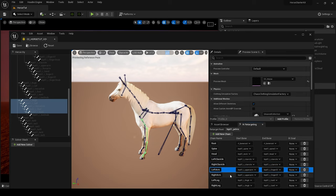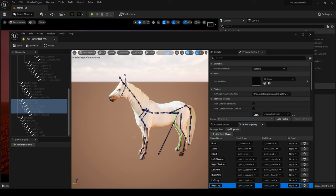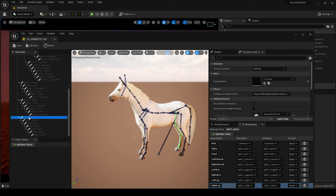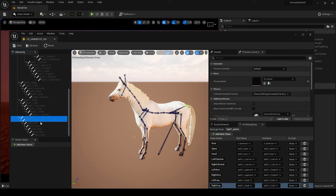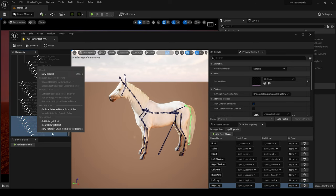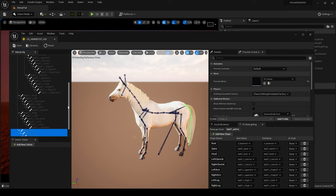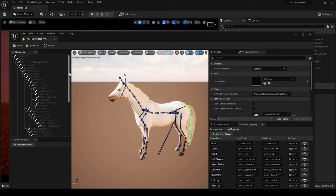There we go. So now we have Root, Spine, Head, Left Clavicle, Right Clavicle, Left Arm, Right Arm, Left Leg, Right Leg. So what we need to do now is the tail. So we come to Tail, Tail 0, 1, 2, 3, 4, 5, all the tail bones, and create chain and obviously call this Tail. Okay, there are some extras on this horse and you may have extras on yours for some of the paraphernalia that goes with the horse. I don't know what it is called, I don't know anything about horses.